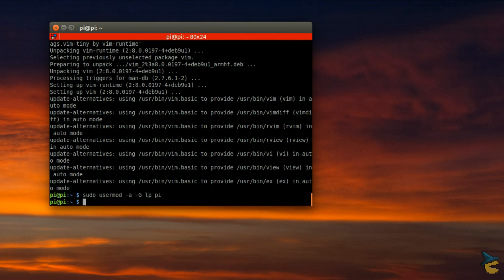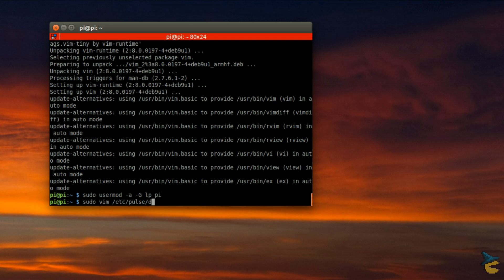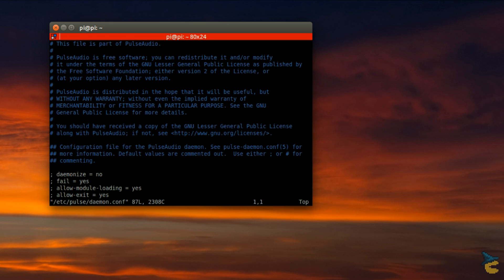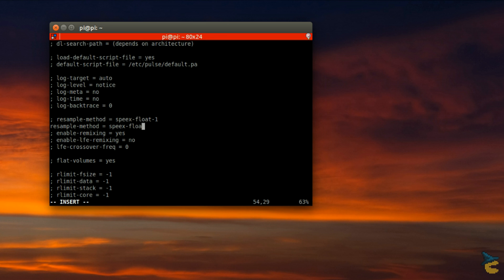Then we need to set up the resampling algorithm in the Pulse Audio configuration file to make sure it works with Bluetooth. The trivial method will do. Some tutorials online recommend using different configurations, but in my case only the trivial method has worked. Open the daemon.conf file and edit the resample method line.